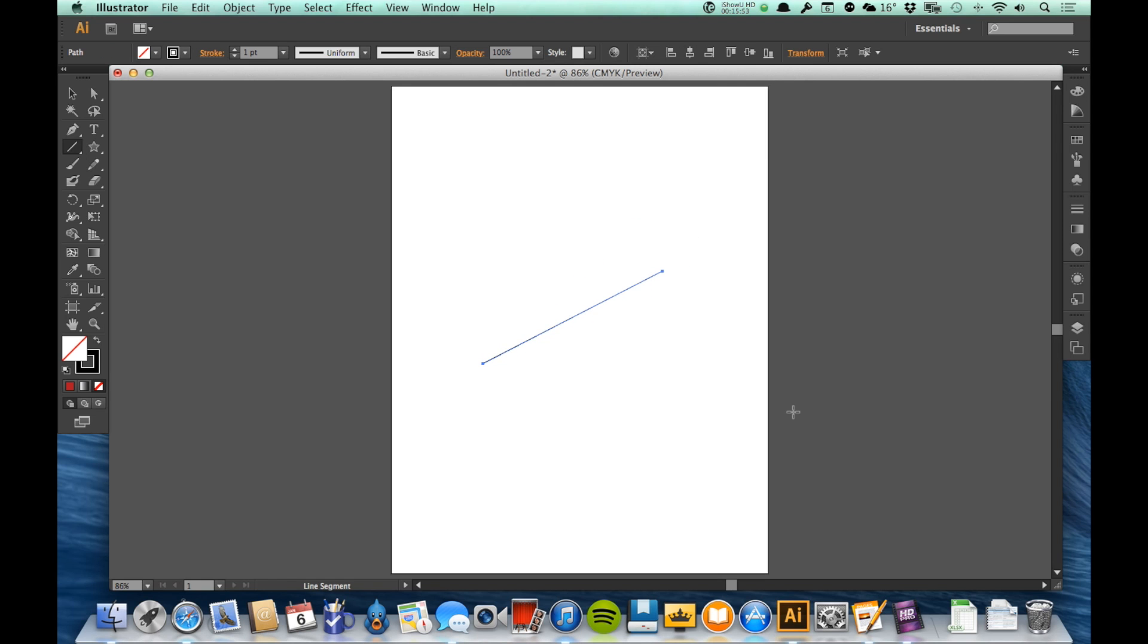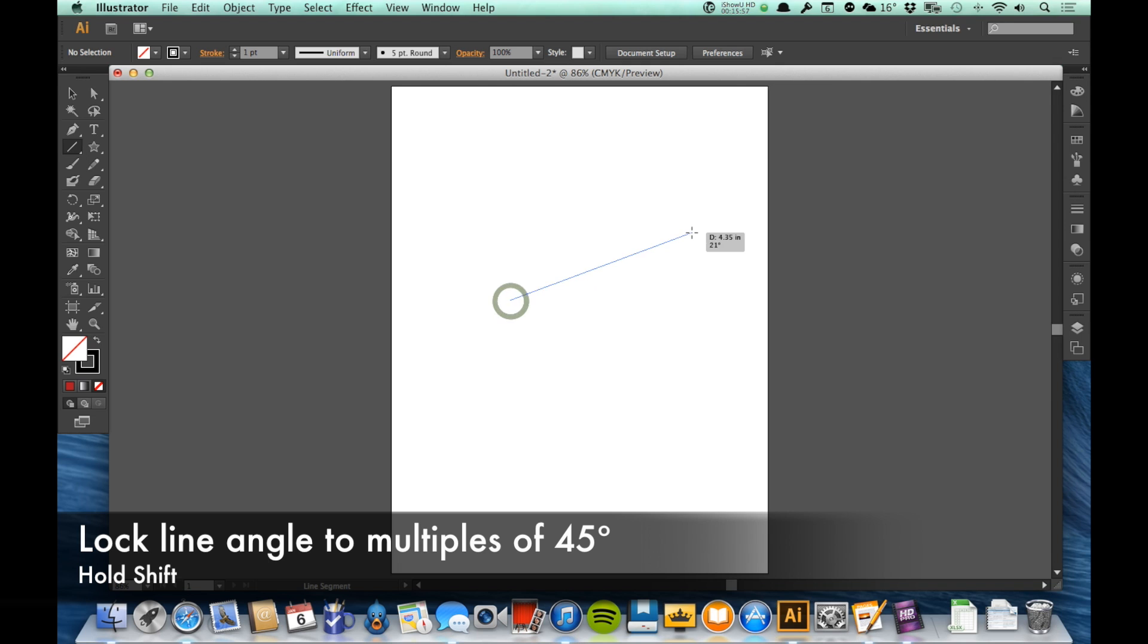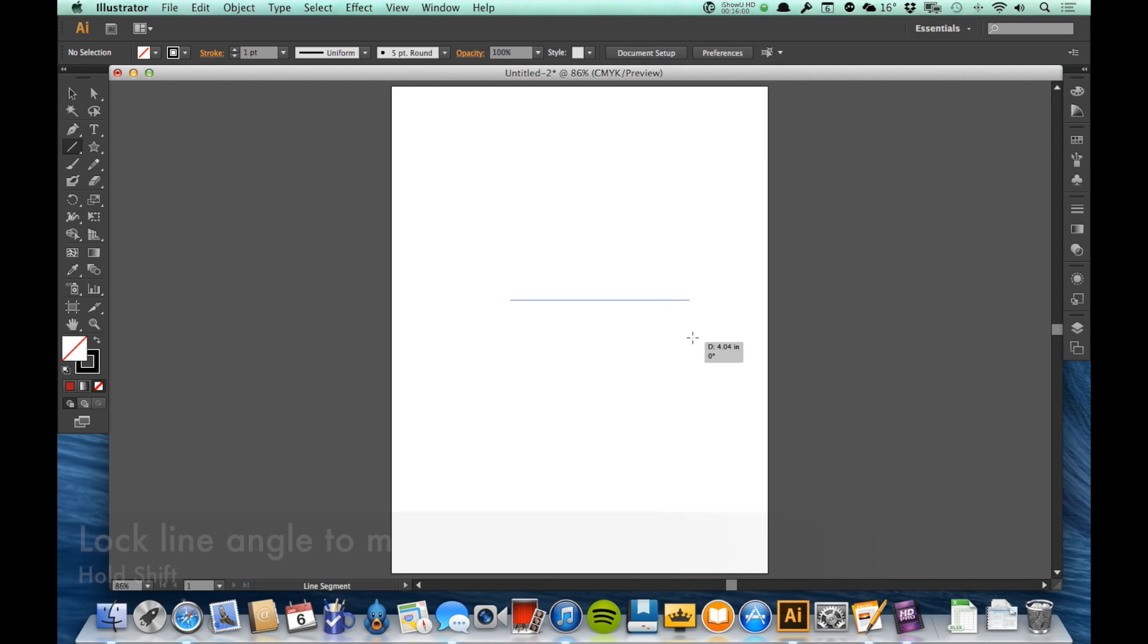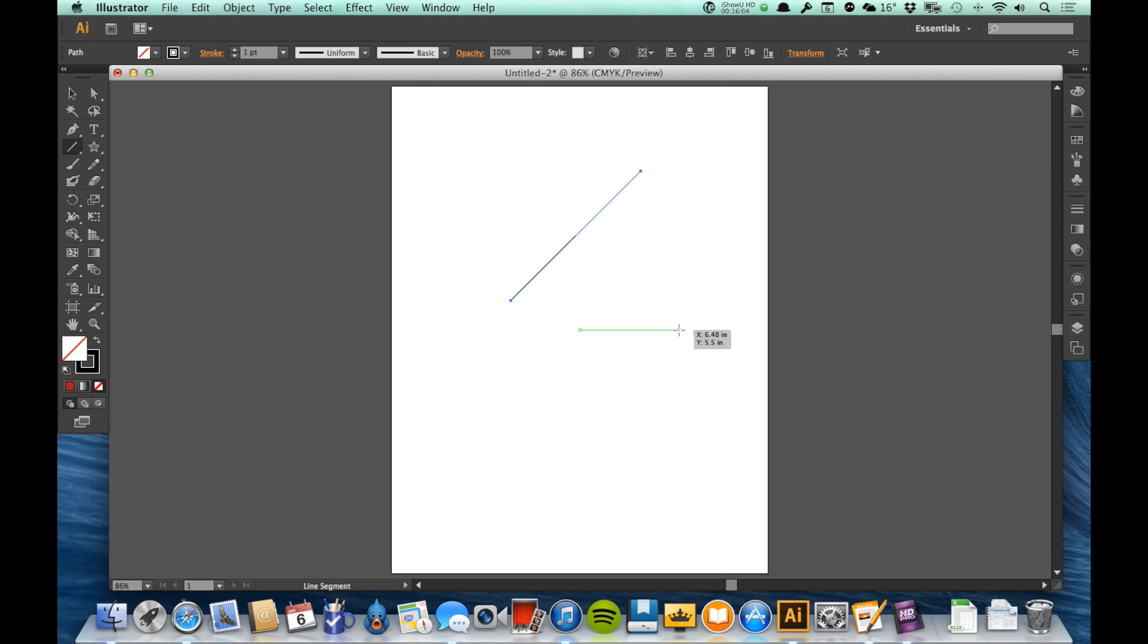That's exactly what it sounds like. The only real trick with this is if I hold down the Shift key, I can lock that line segment to multiples of 45 degree angles. So if I wanted exactly 45 degrees, just hold down Shift while I'm making it.